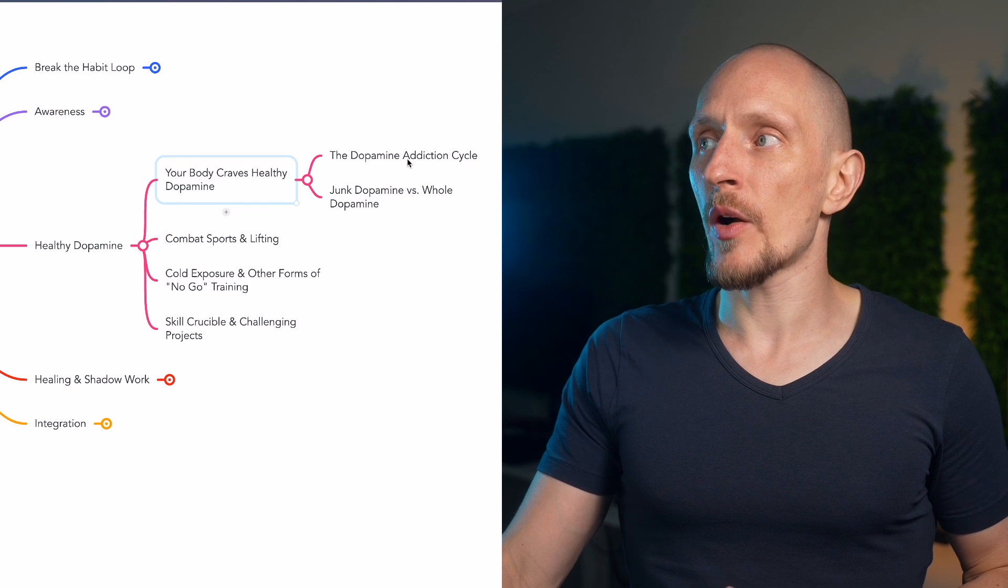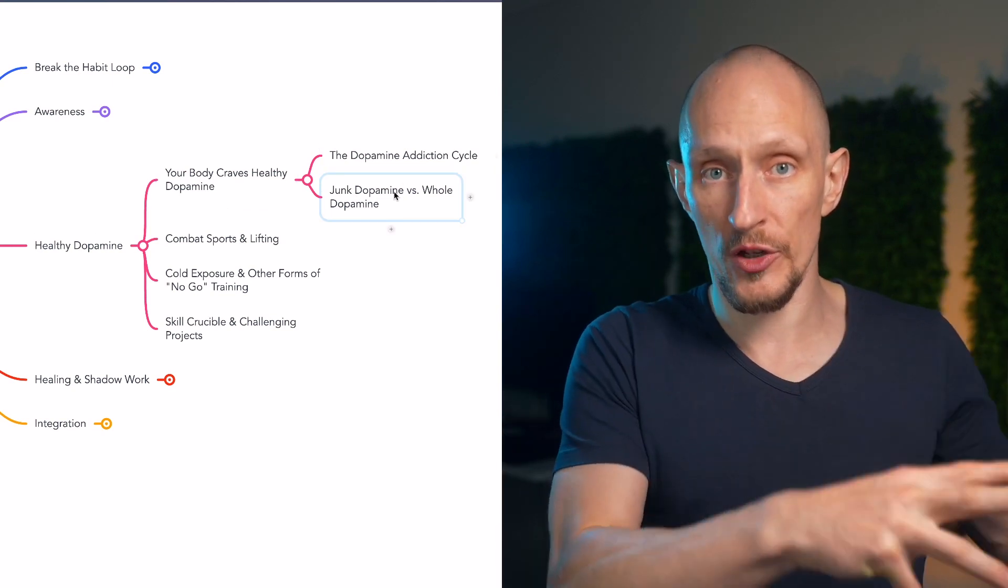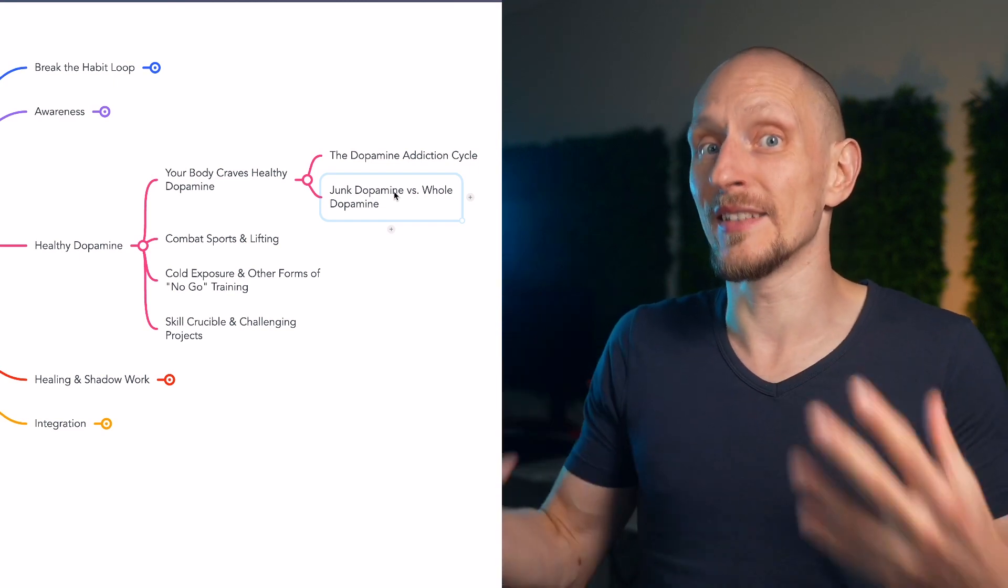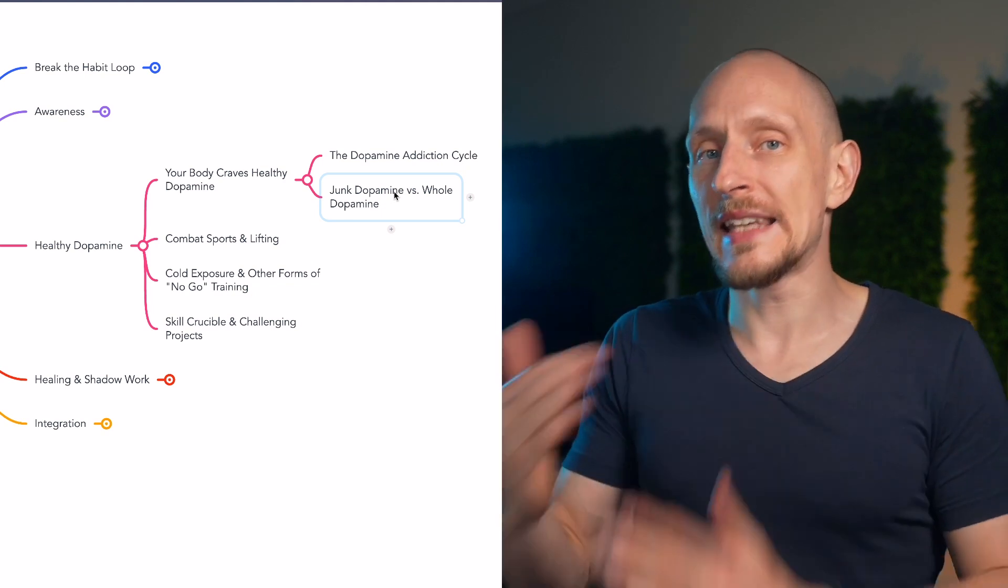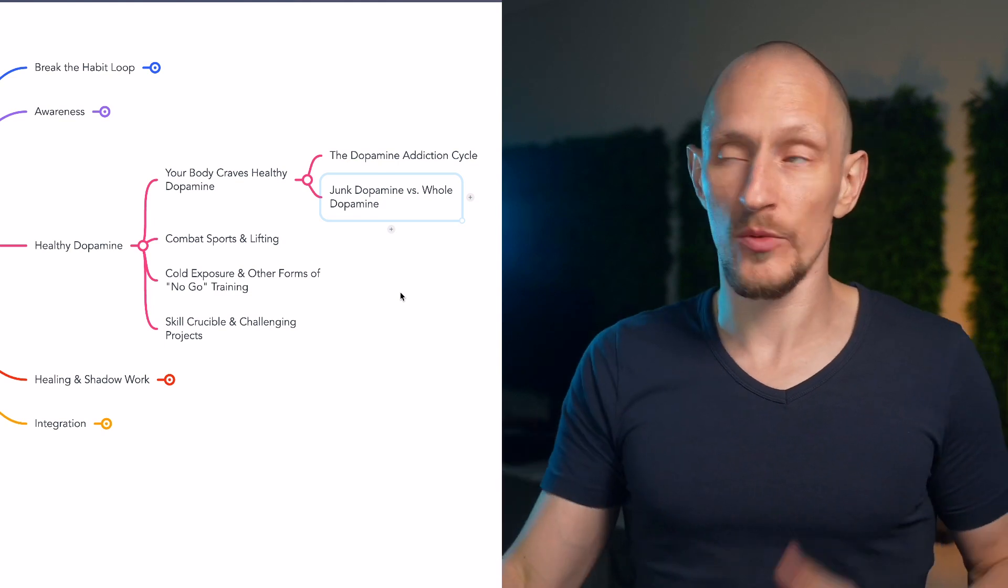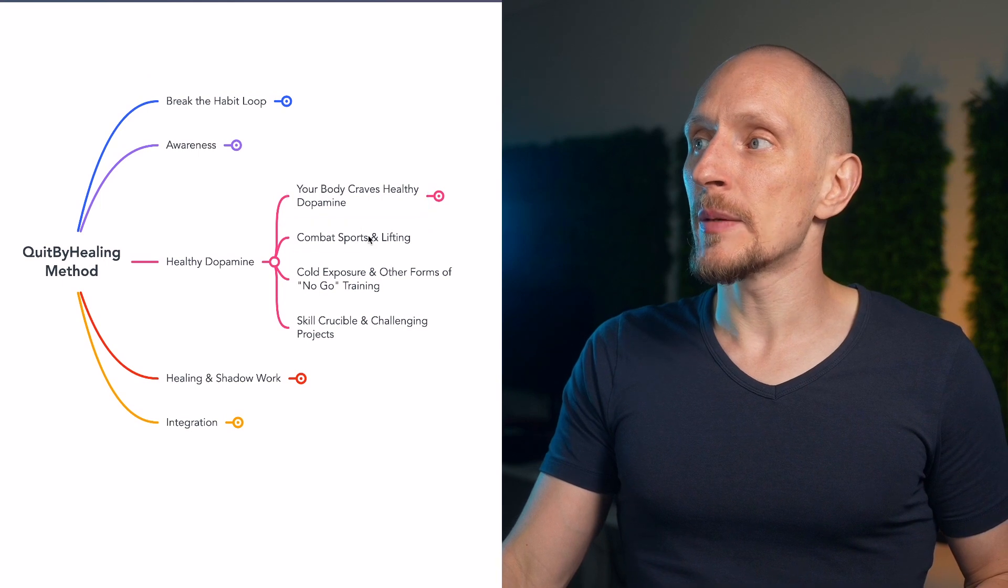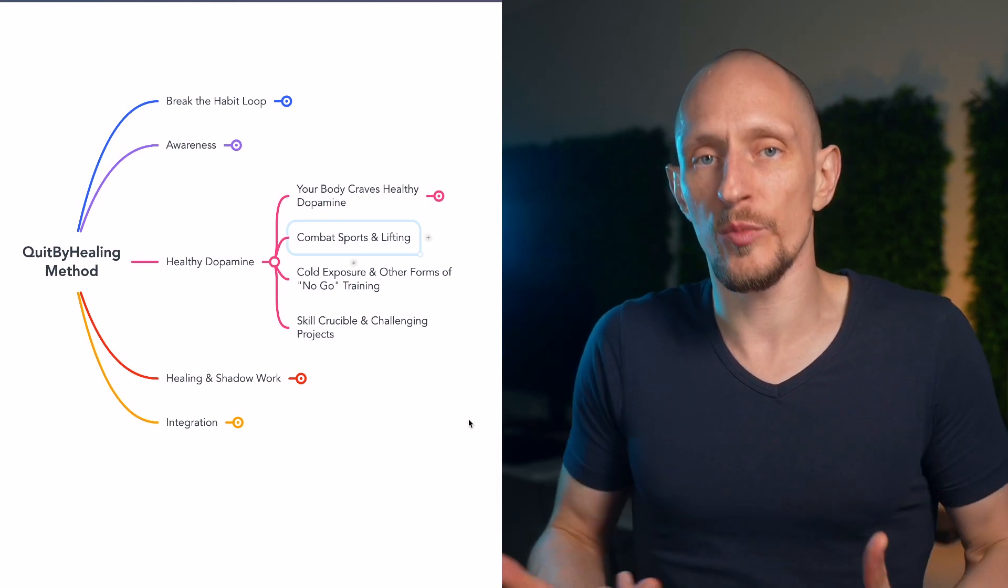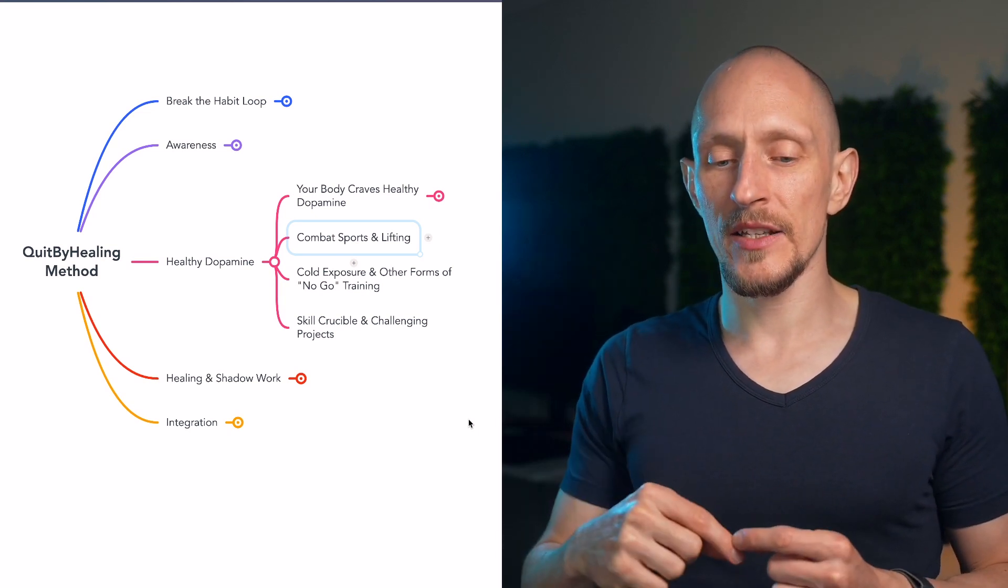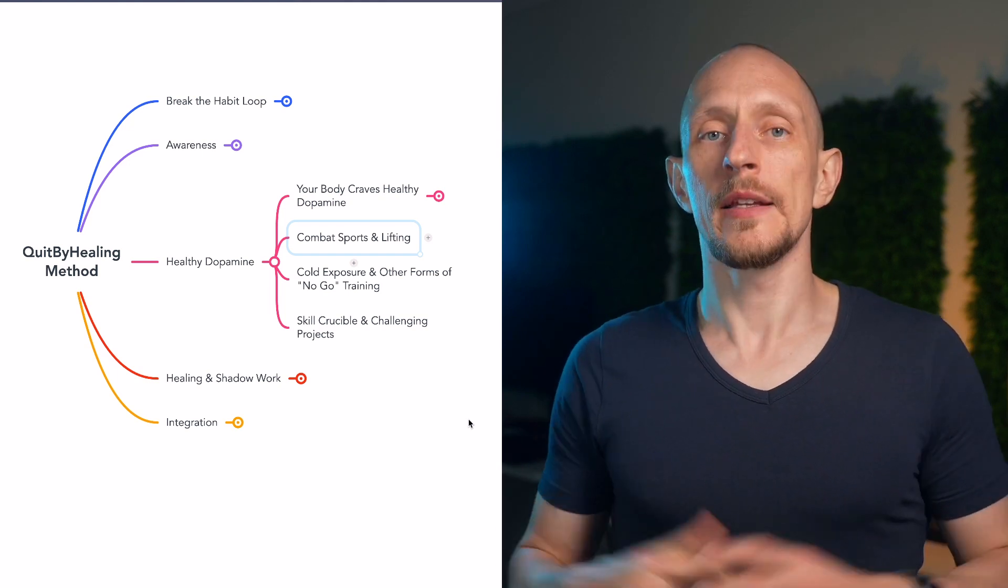So this is what we look at when we talk about how and why your body craves healthy dopamine and what healthy dopamine is in the first place. So we talk about the dopamine addiction cycle, and the difference between junk dopamine, which is like junk food, and whole dopamine, which is like whole food, like healthy food. Once you understand this, then you see why all the next bits are so important and why they are what they are, which is, first of all, combat sports and lifting, two of probably the best examples of how to get healthy dopamine, of how to give your body what it actually craves. In short, healthy dopamine is goal oriented activity that gives you a sense of accomplishment or a sense of progress.